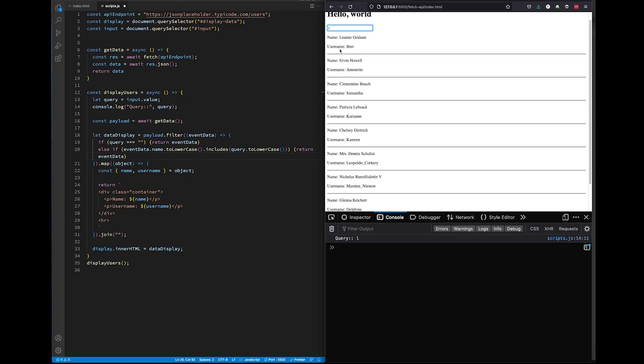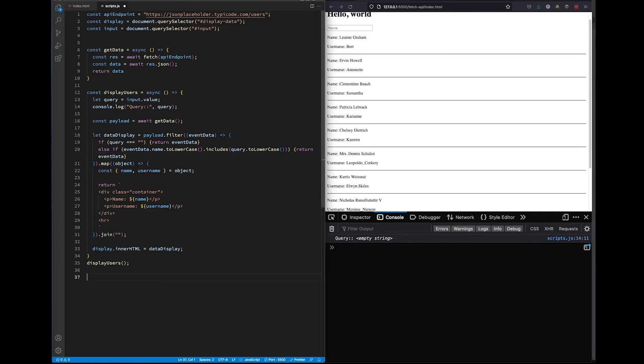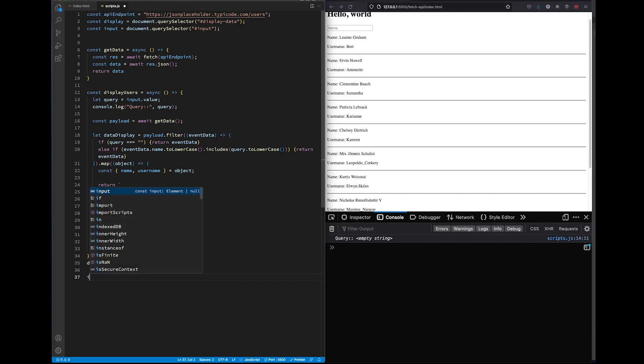Right now we're having to refresh the page ourselves every time we want this to update. Let's use JavaScript to take care of this for us. Let's think what needs to happen. Every time our users type in a letter into the search bar, the results should update.